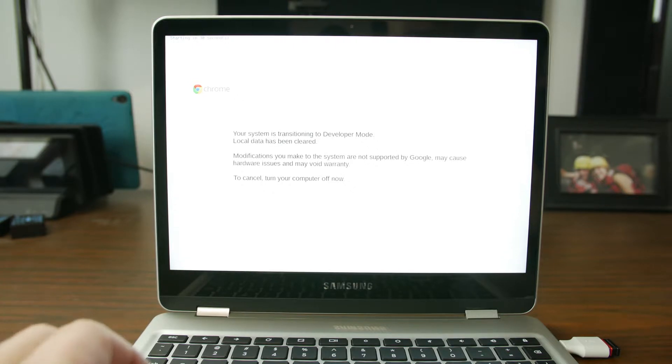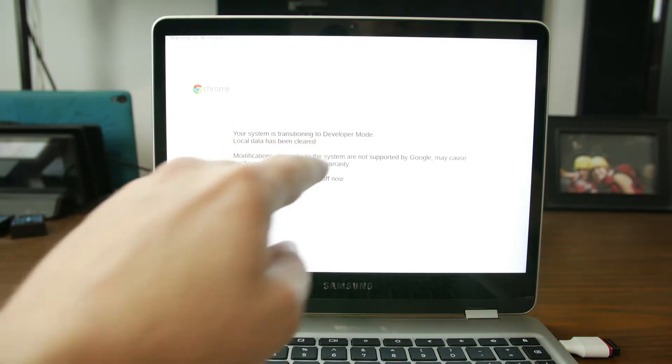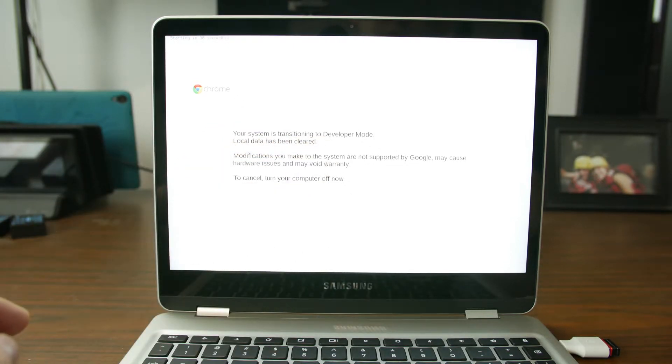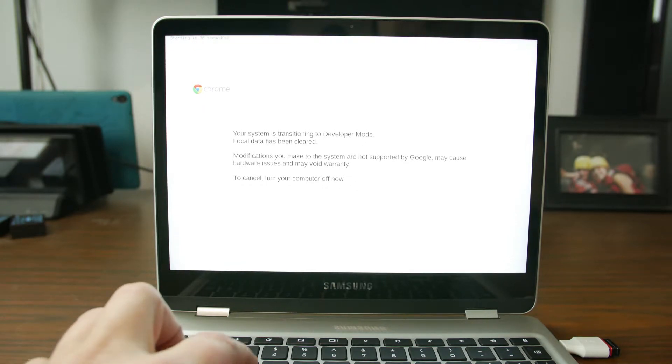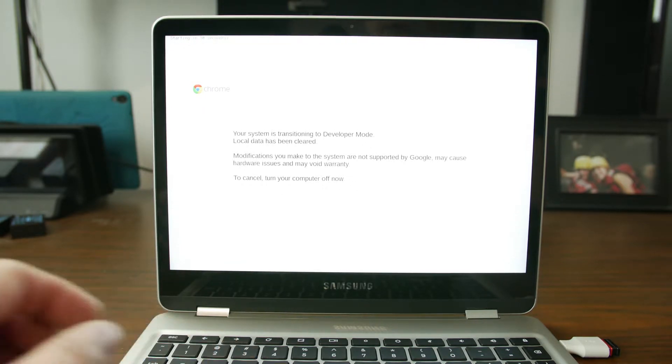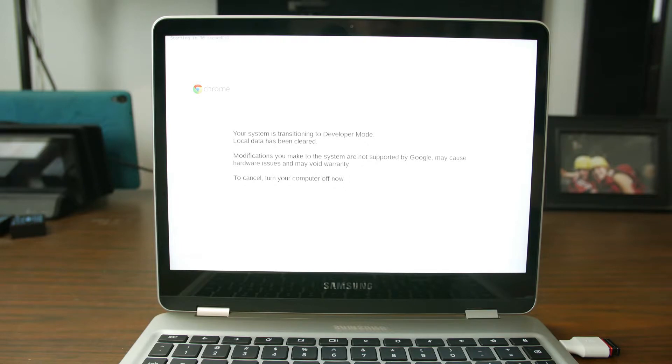So again, system developer mode, local data is getting cleared, modifying system. So try hitting Control D one last time and let's see if it does anything. No it's got to do the countdown because basically it's going to do that full wipe process.